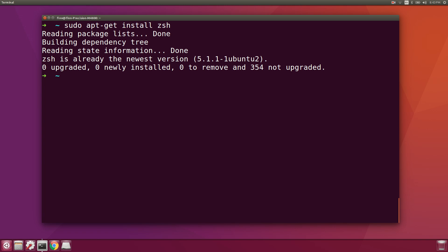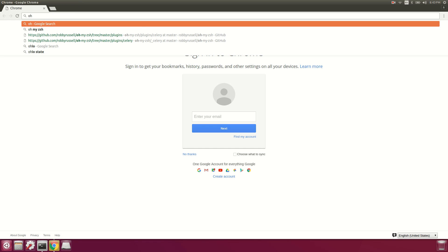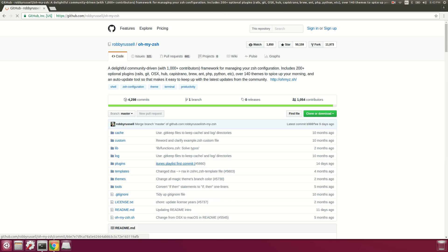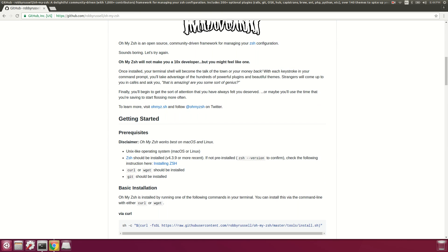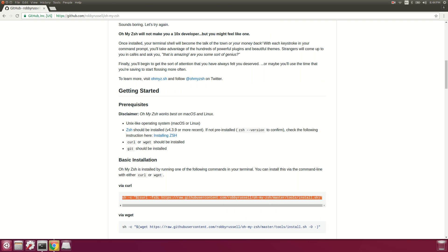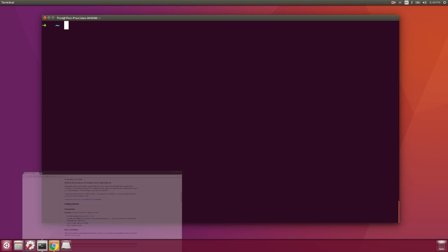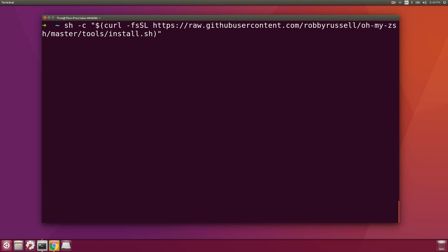Zsh is a Z shell, a nice alternative to bash. Then I like to install a configuration framework called oh-my-zsh, which you can find in Robby Russell's repository. Just make sure you have curl installed — it should be by default on Ubuntu — and run the installation script.